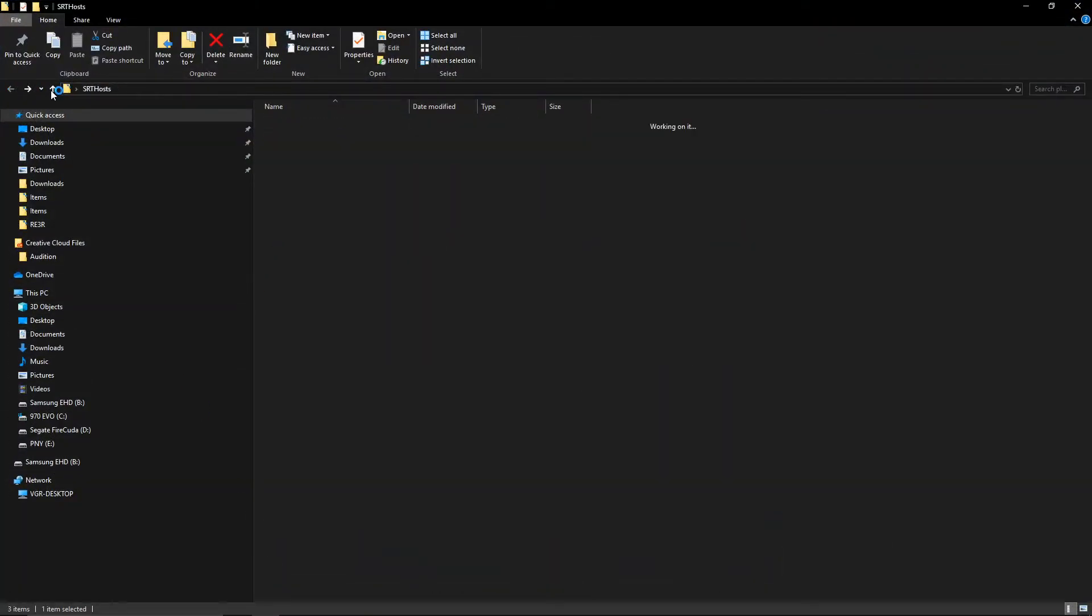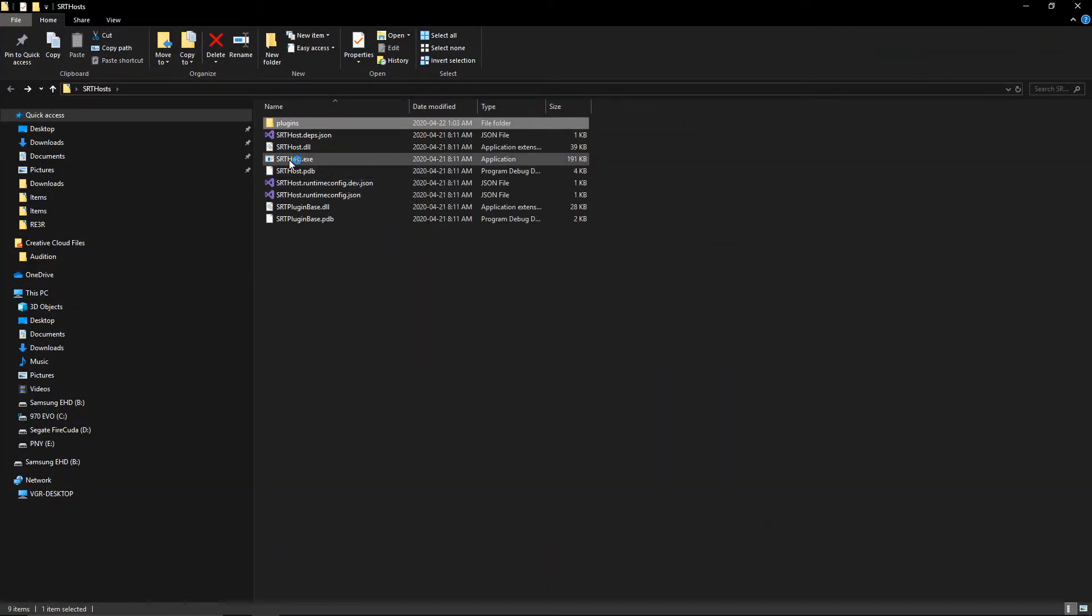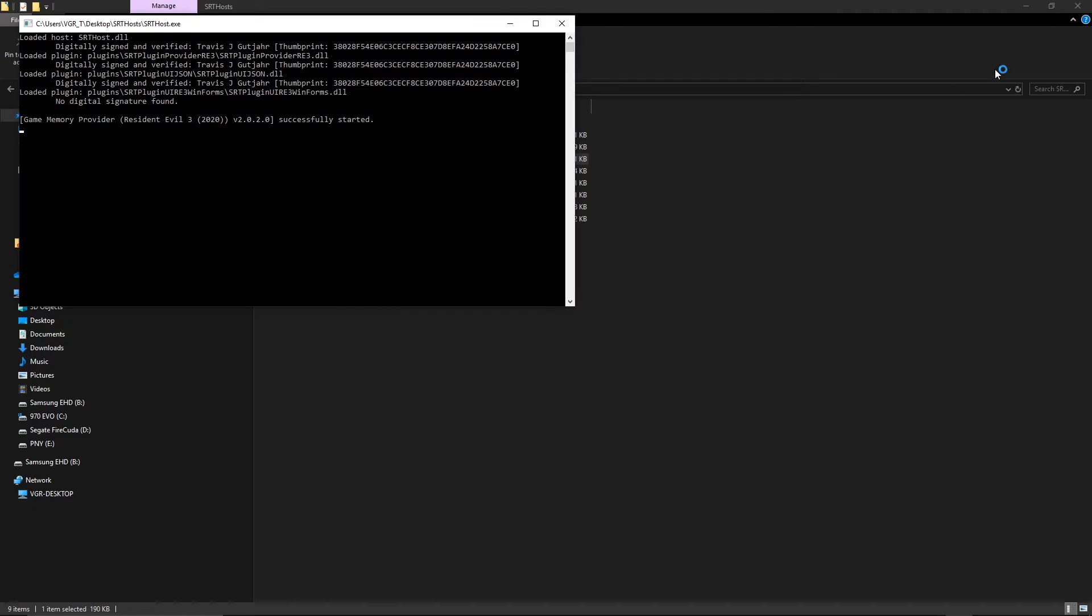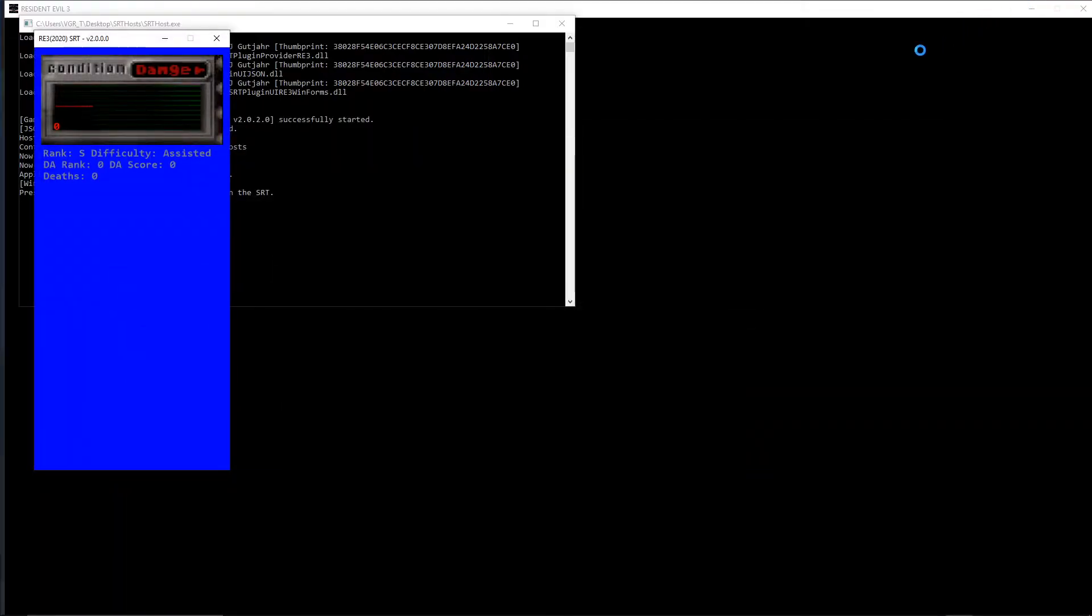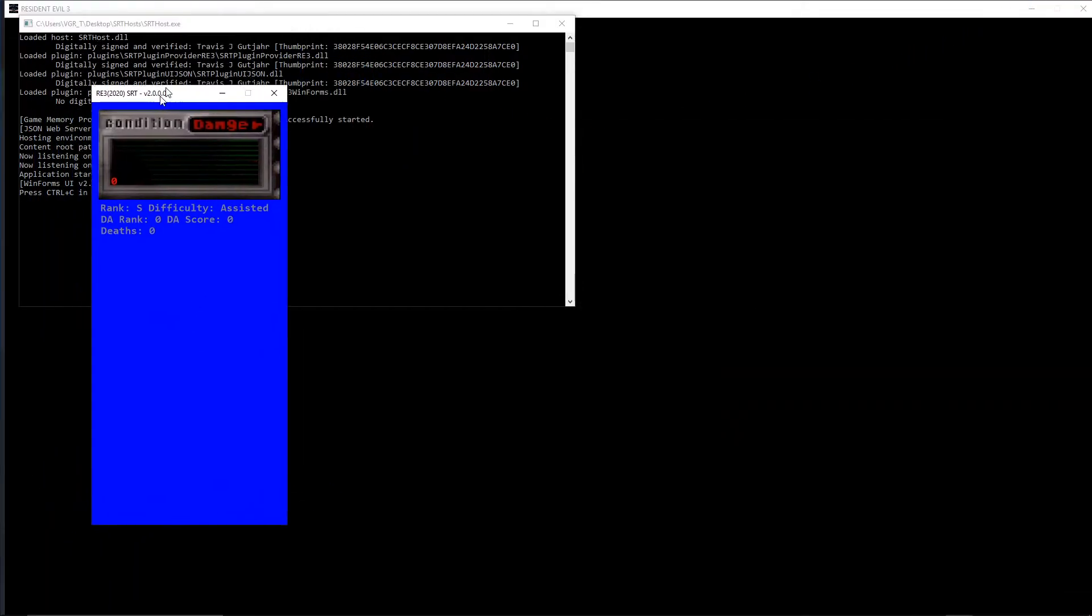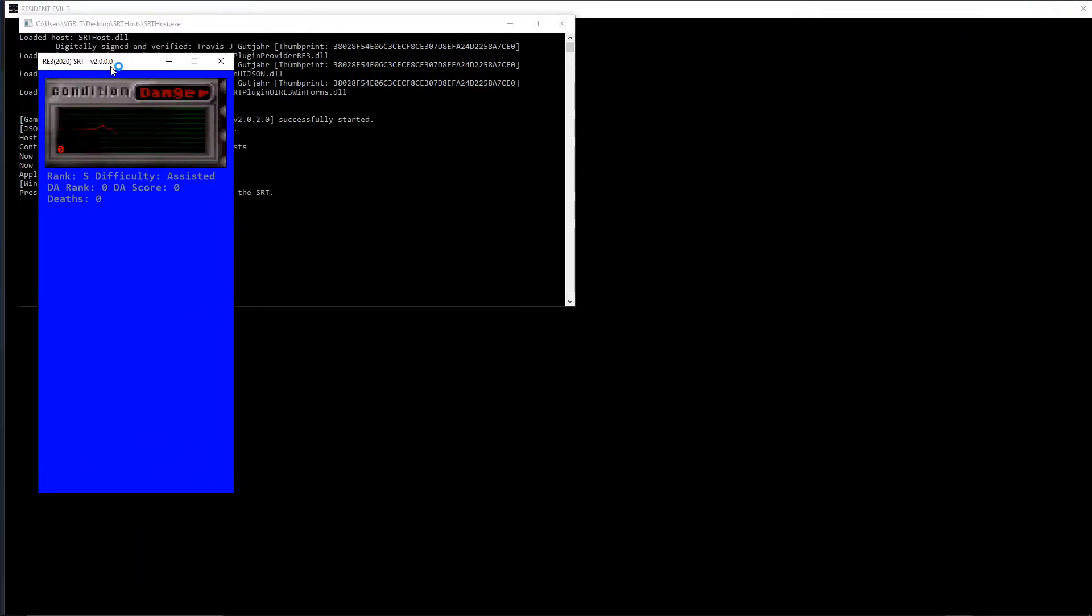So now we go back, open up the SRT host, and as you can see, now my WinForm has opened up instead of the original one that came with the program.